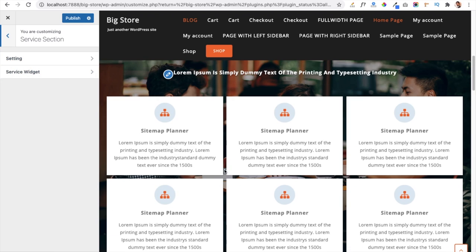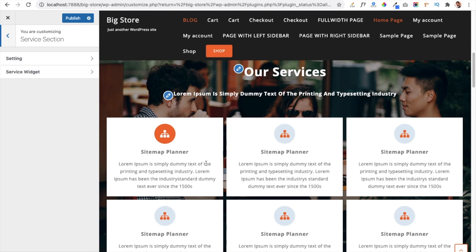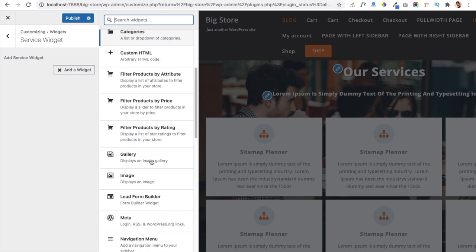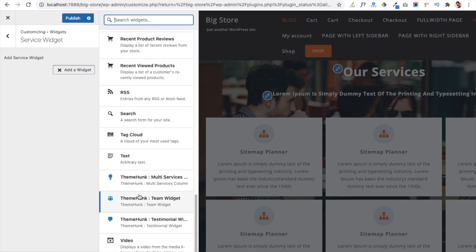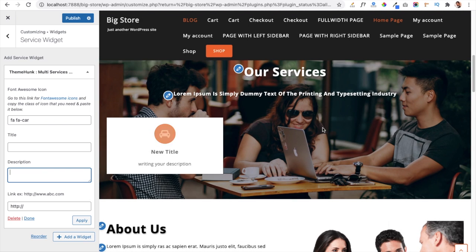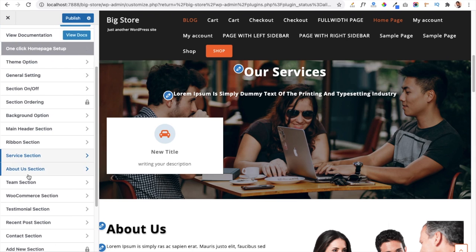In the Service Section you can provide service details or website information for your users. You get options to add a main heading and subheading, and you add services using the Service Widget area. Click Add a Widget and select the Multi Services Widget. Add a FontAwesome icon code, service title, description, and link. As you can see, a car icon code is entered and it displays a car icon with a title and description.